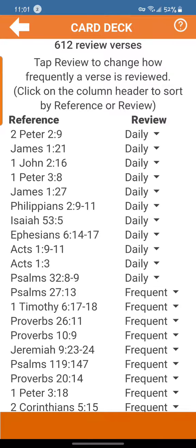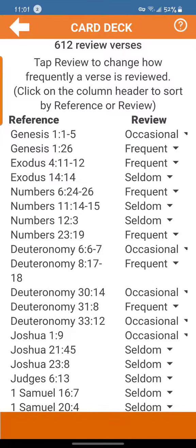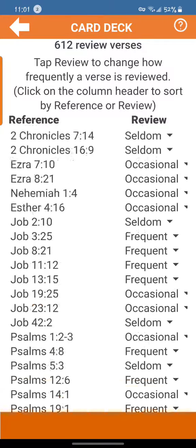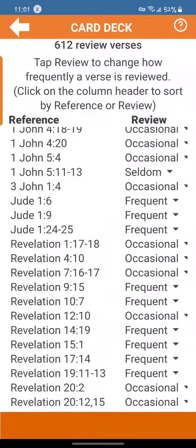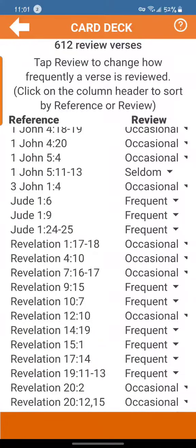Another thing you can do is sort these columns. You see the review column on the right as it is right now, but if you tap the reference column, it's going to sort them biblically — Genesis all the way to Revelation.